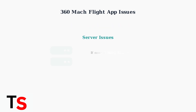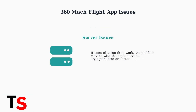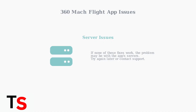If all troubleshooting steps fail, the issue might be server-related. In this case, wait and try connecting again later, as the problem is likely temporary. I'll see you next time.